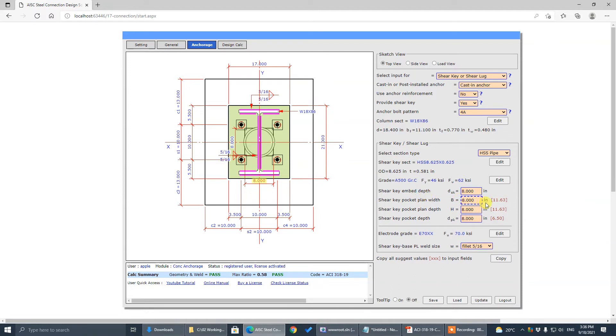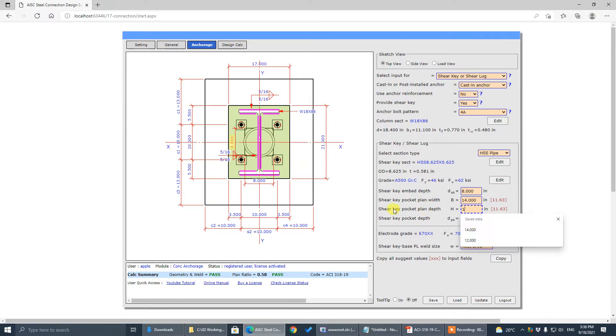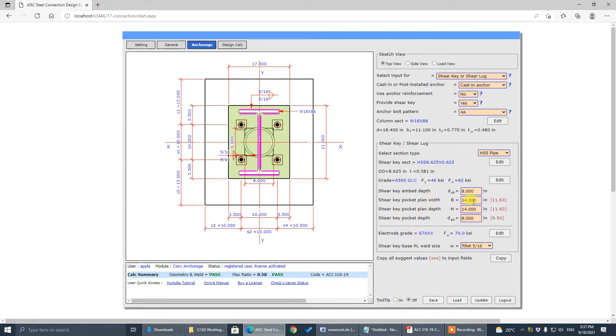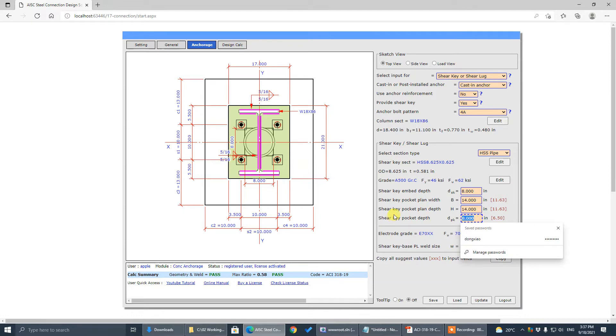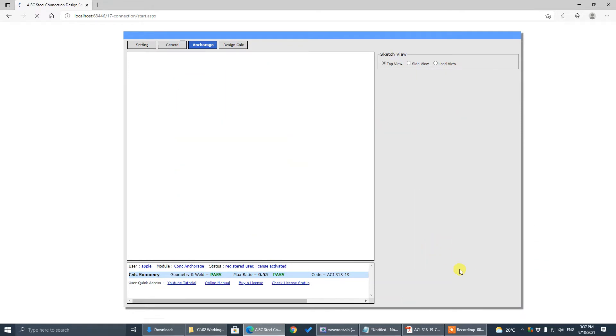Pocket width is 14 by 14. Pocket depth is 9 inch.